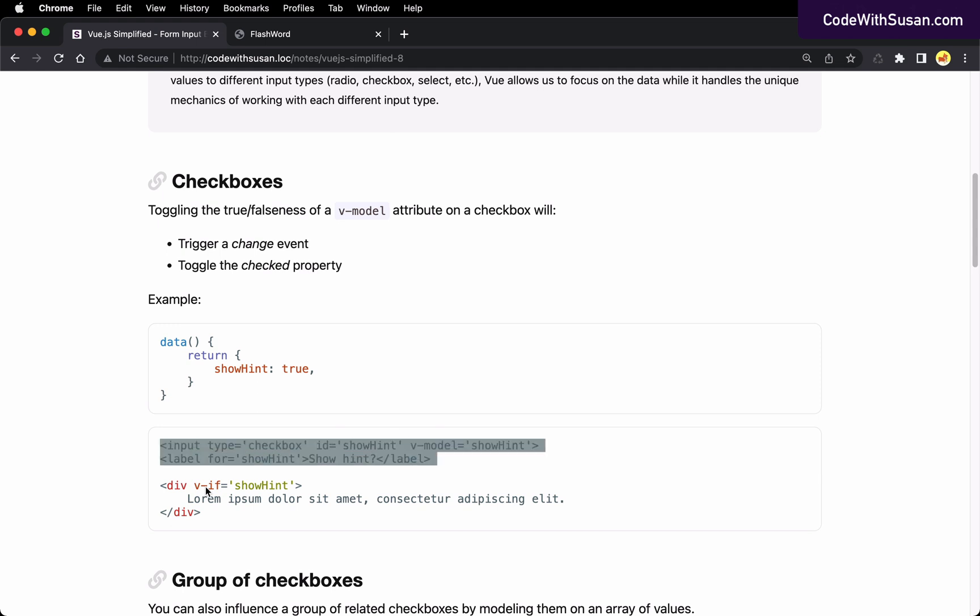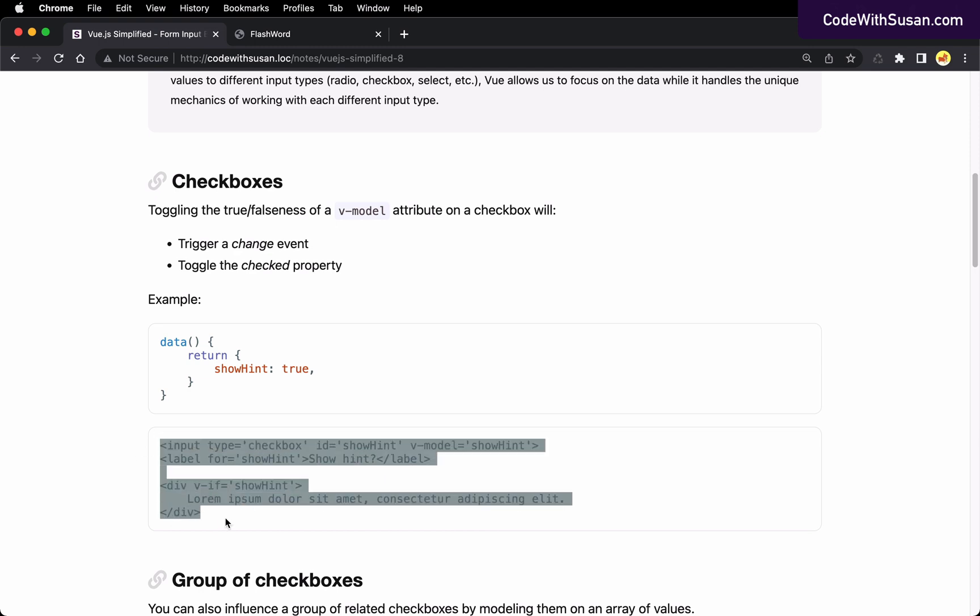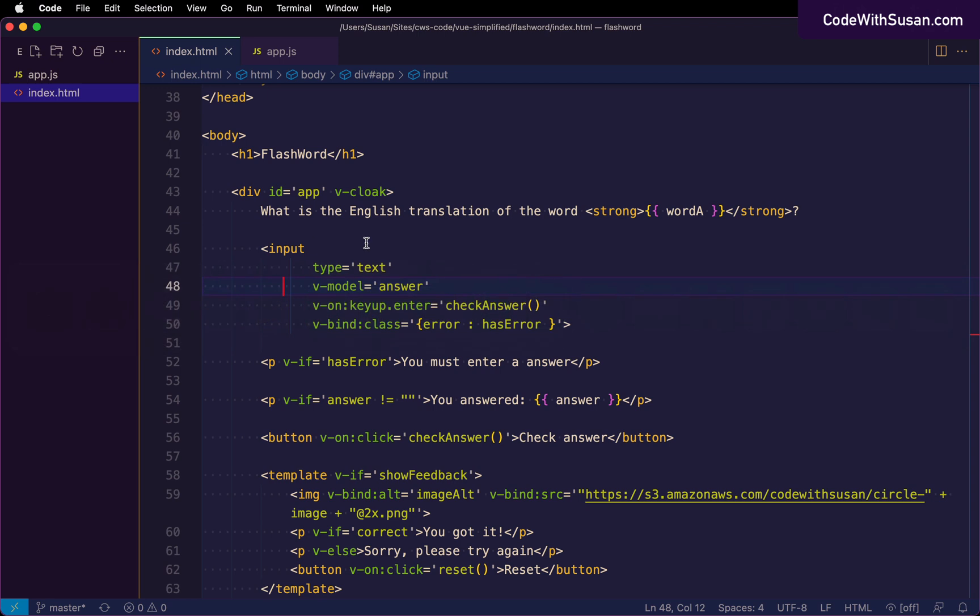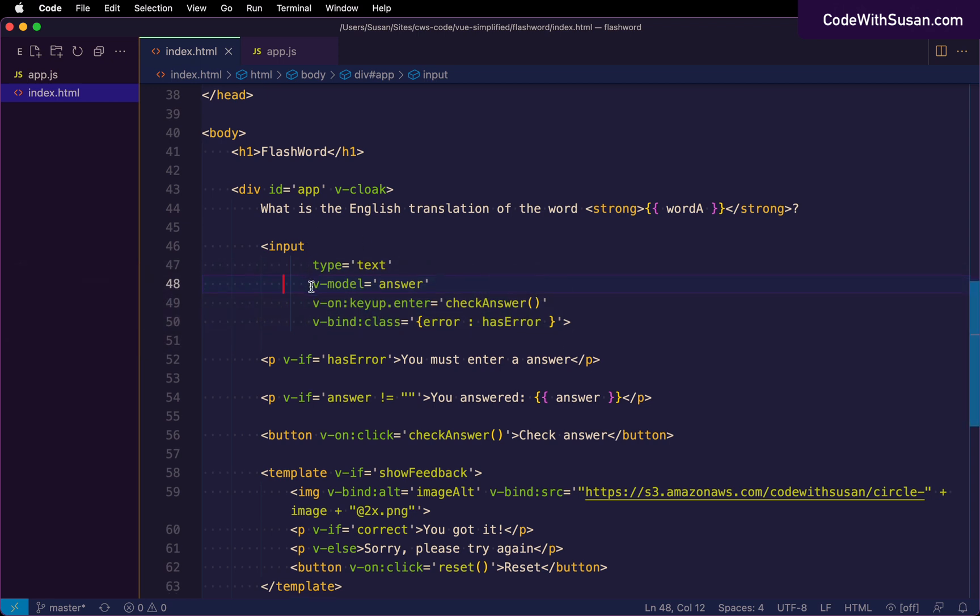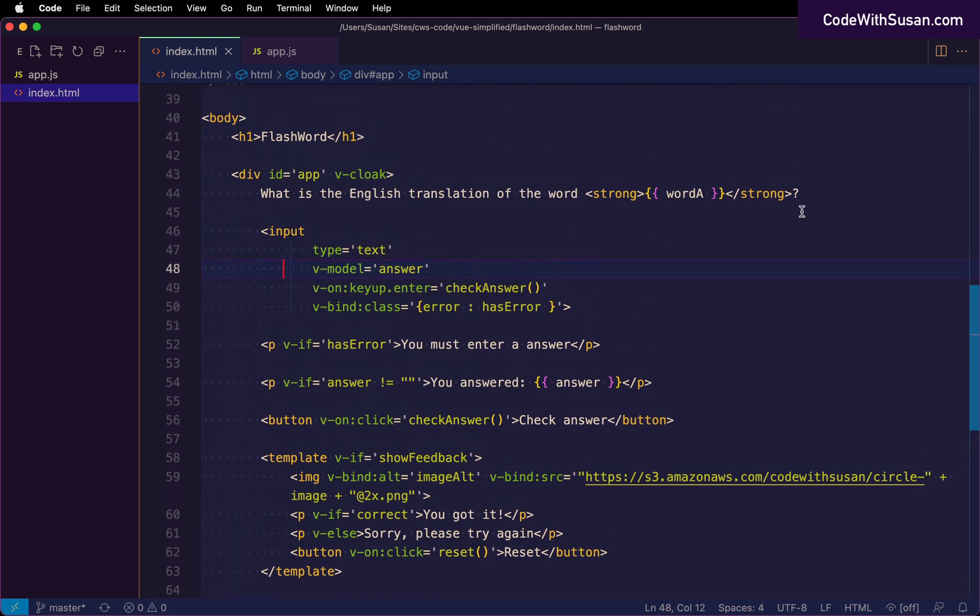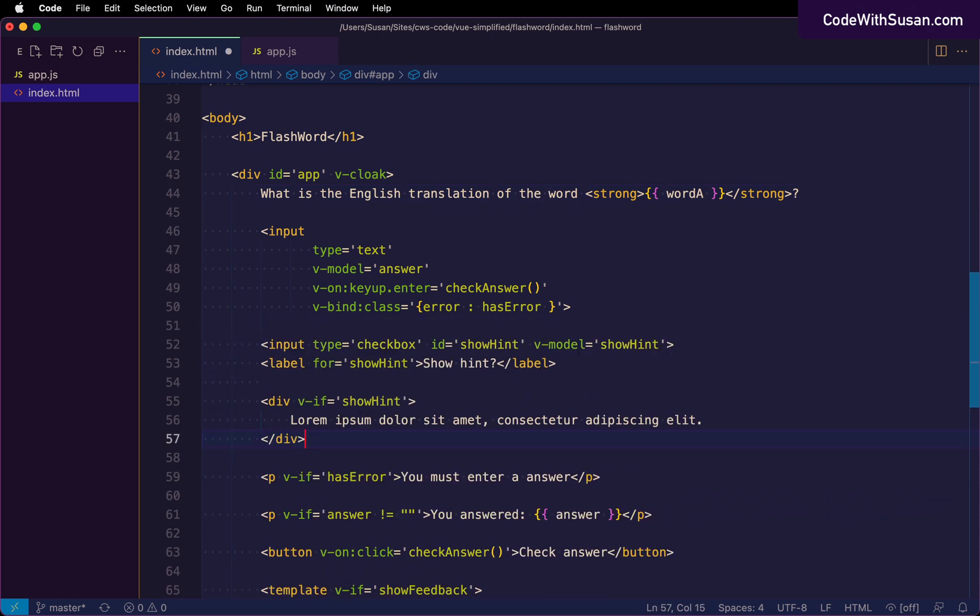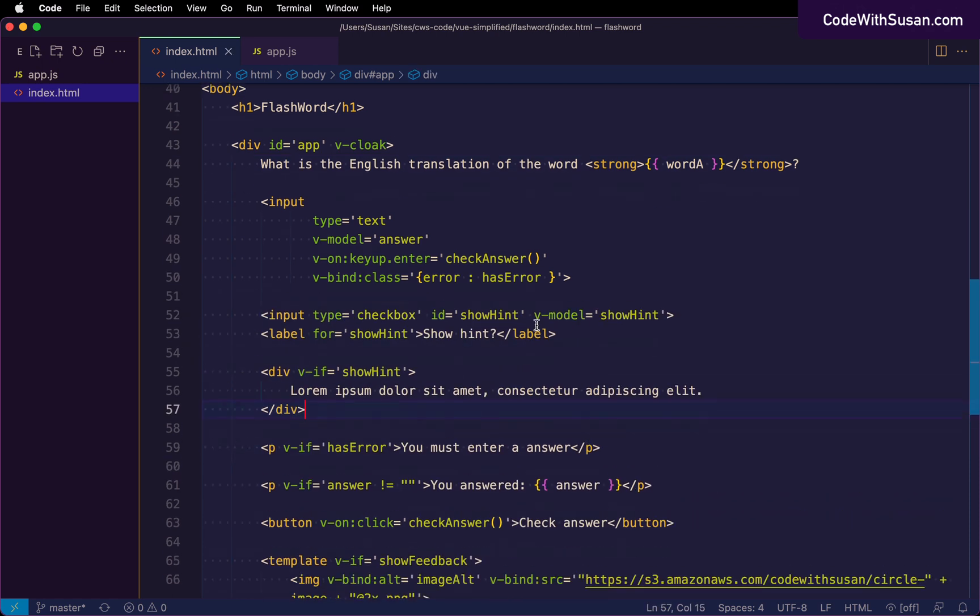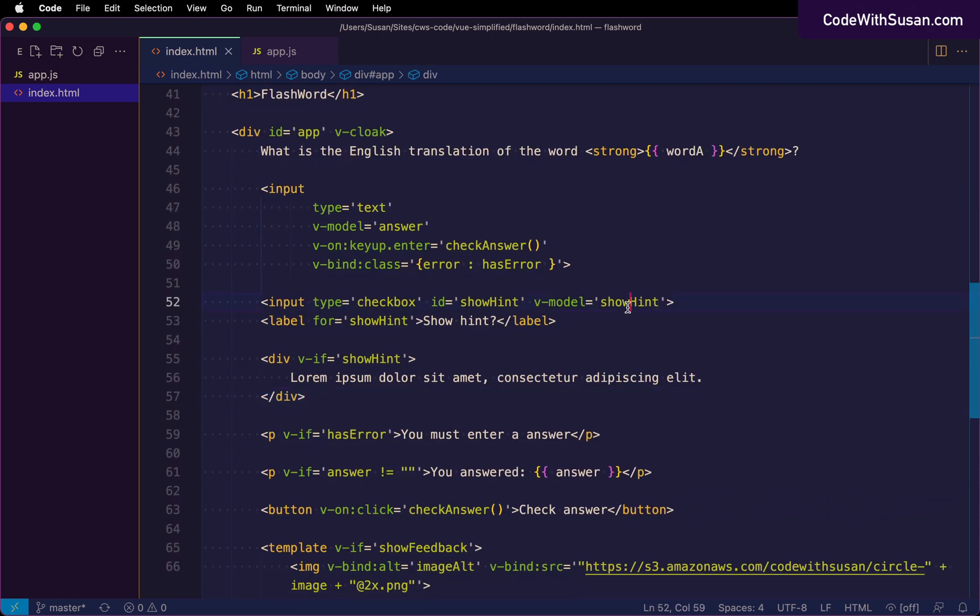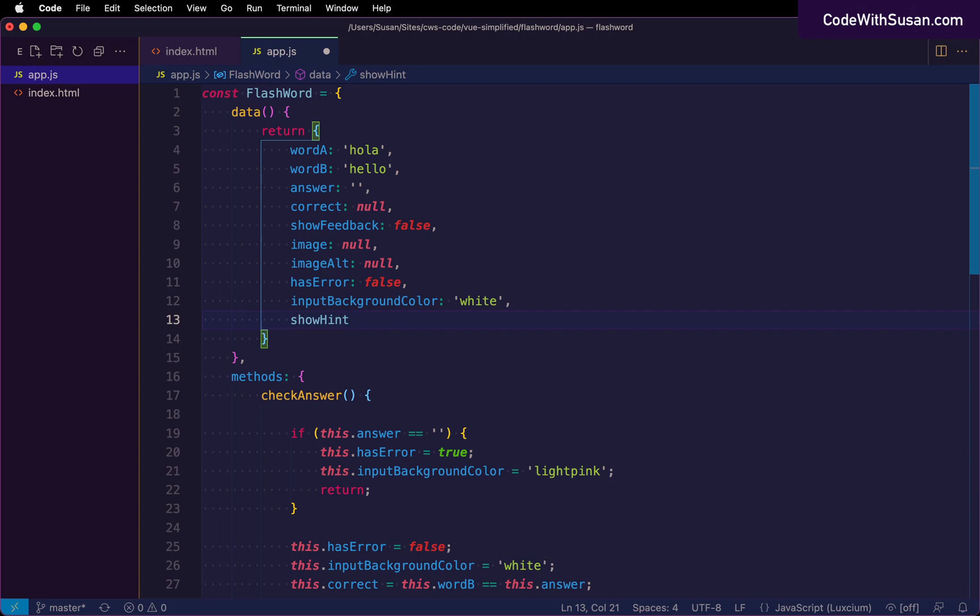Let's pull this basic example into FlashWord. This is imagining, let's say down the road, we added a feature where we could toggle on and off a hint for the given word. We could use something like this. Not something we're actually going to implement now, but we could just pull this in for an example. All right. And I'll add this. We'll add it right after the text input itself. All right. Now this is modeling after data property of show hint. So I will initialize that for the purposes of this demo to be false.